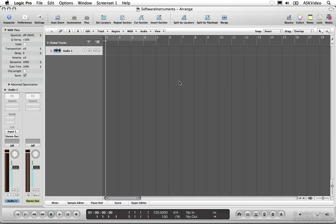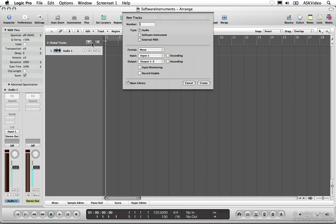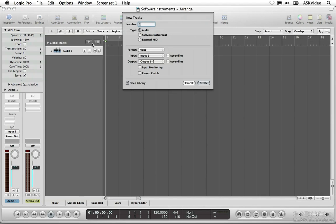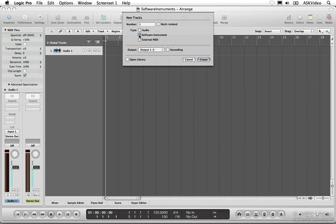I want to record some drums in a few chapters, so let's go about getting something set up. Software instruments use a special kind of channel strip that's automatically added to the mixer when you create a software instrument track. Hit the new track button. Enter the number of tracks you want to create in the number field. Just leave it set to 1. Set the type of track to software instrument.